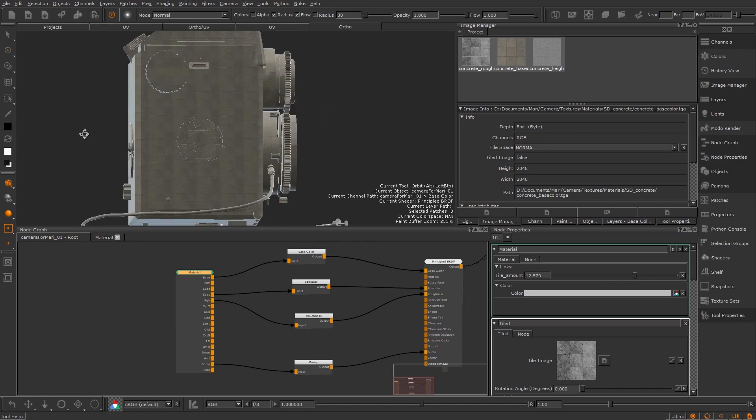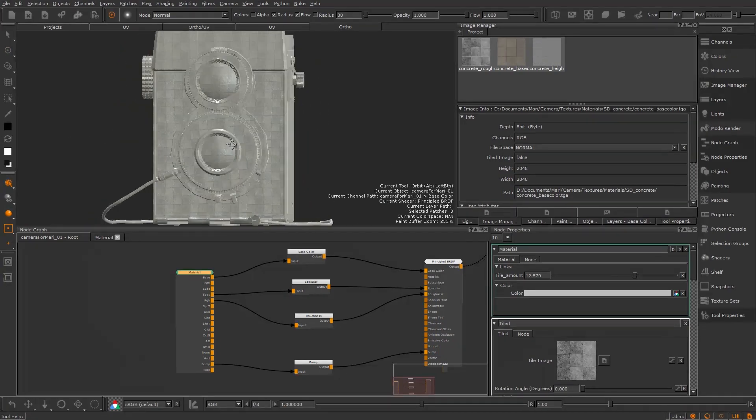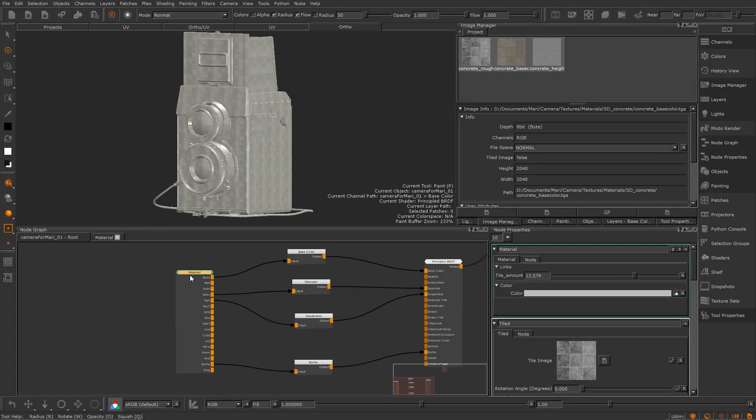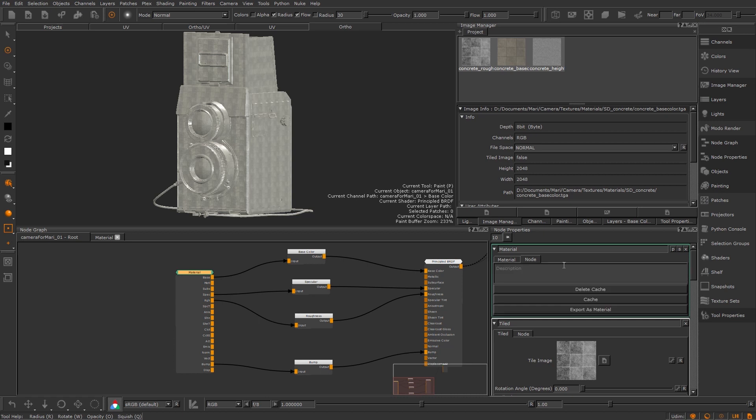If you want to save a material you can go down to the node properties of the material, hit the node tab and export that material to somewhere on disk but more on that in the video on ingesting materials. I'm going to wrap this video up here but join me in the next one to learn about merging materials and masking them to certain areas of your mesh. Thanks for watching and I'll see you there.